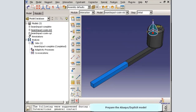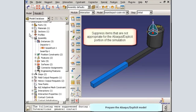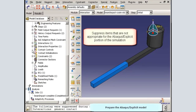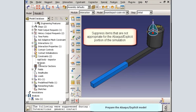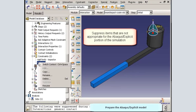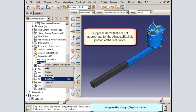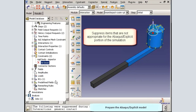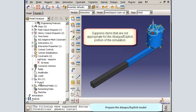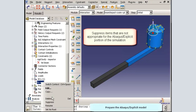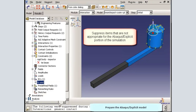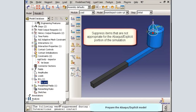Returning to the Abacus Explicit model, I will again suppress the tie constraint which held the two halves of the beam together for the pure Abacus Explicit simulation. And I will suppress the boundary condition on the fixed end of the beam.